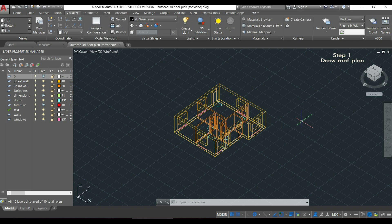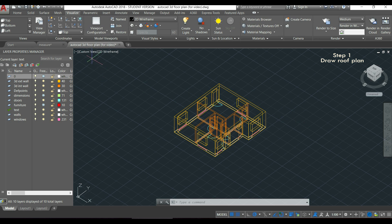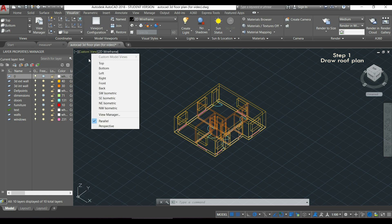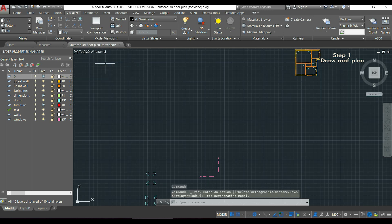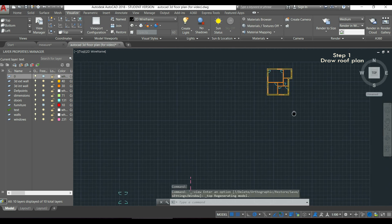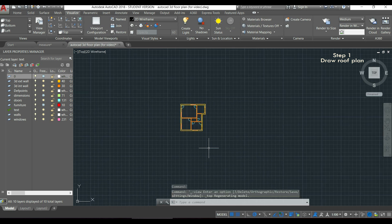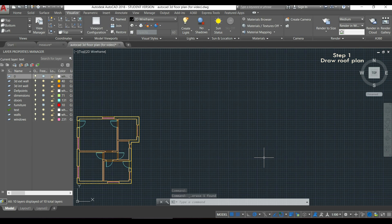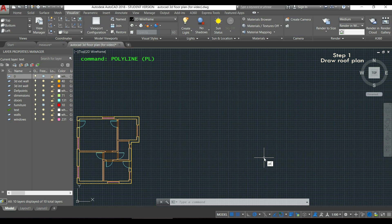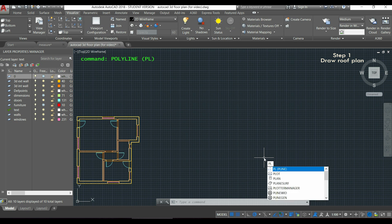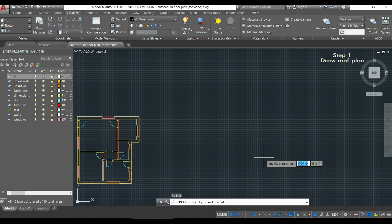In order to be easier, I'm going to change my view which says custom now and change to this one that says top, and it's going to be much easier to draw. To draw the roof plan, I'm going to use the command polyline, so I will type PL and press enter.